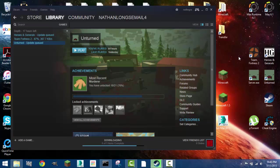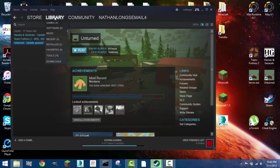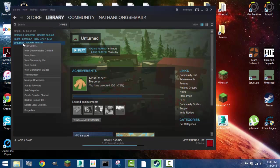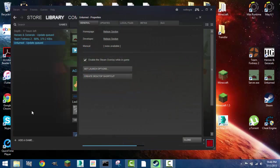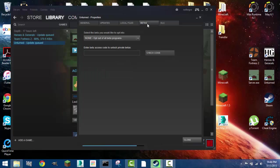So the first thing you have to do to get back your old version for Unturned is just open up Steam and head to your library where all your installed games are. You go down to properties and to the betas tab.